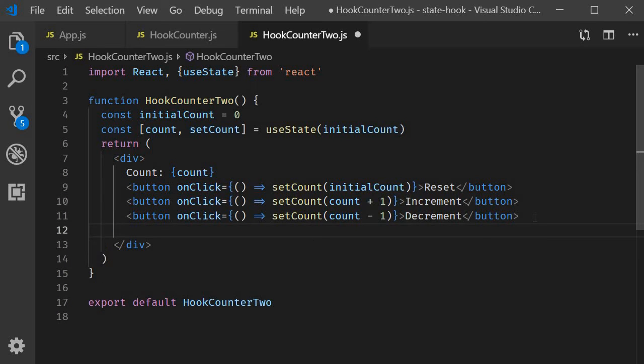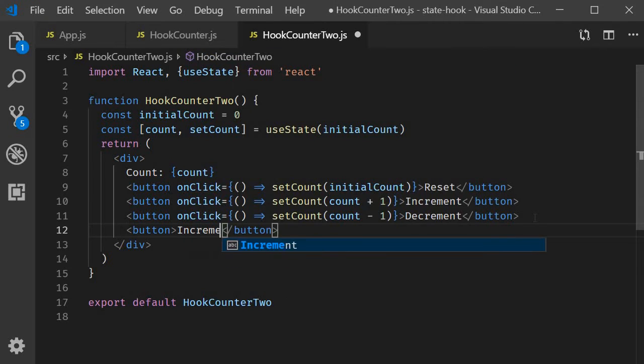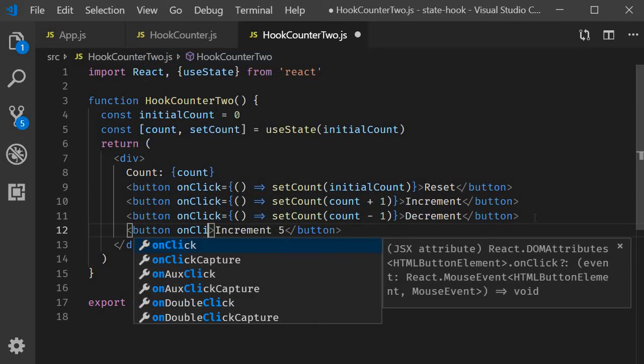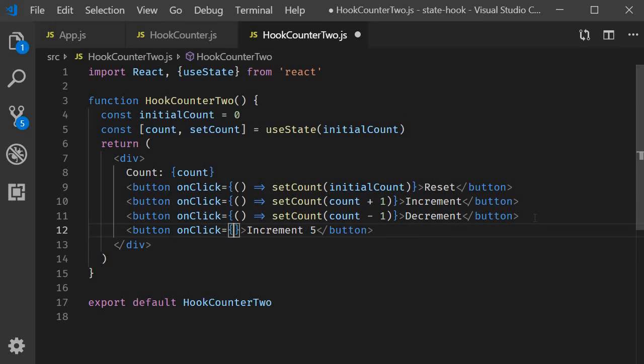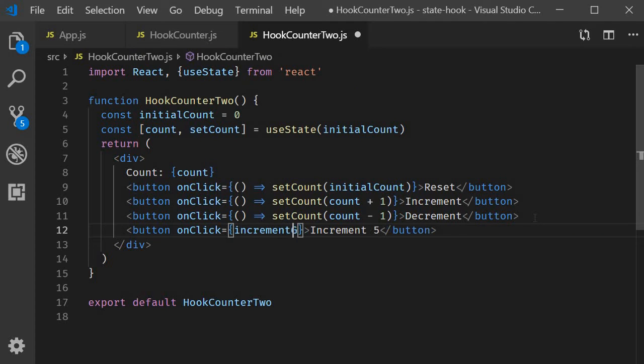I'm going to add another button that increments the count by a value of 5. Text is going to be increment 5. Then on click let's call a function called increment 5.